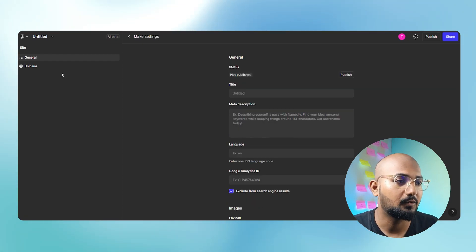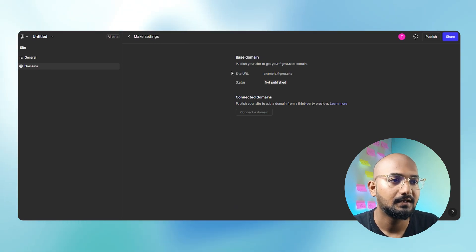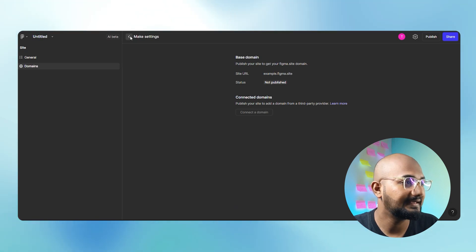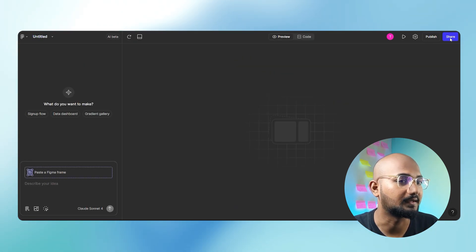If you click here, you can use the domain. You can also use the Publish and Share option. Now, what you have done is: first, there is a basic prompt — you can check the output. Then, there is an advanced level. Then, there is a low-fidelity wireframe.